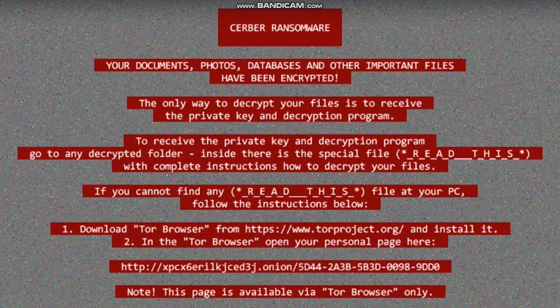Ransomware. I have no more access to my data, to my files, and my business is now closed down. I'm locked out of my office.